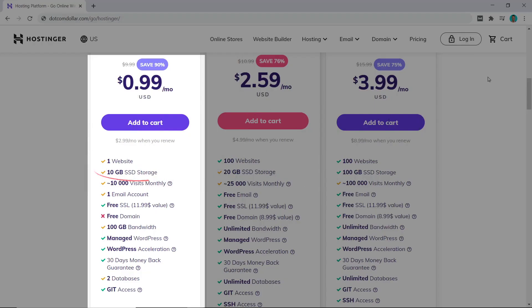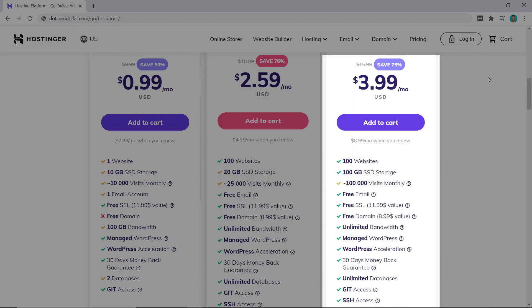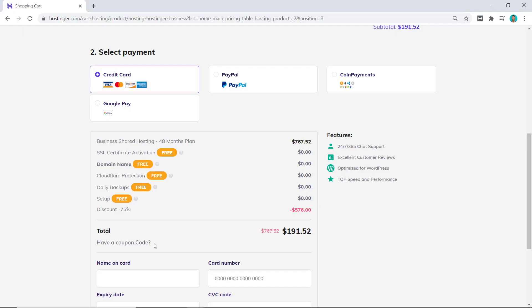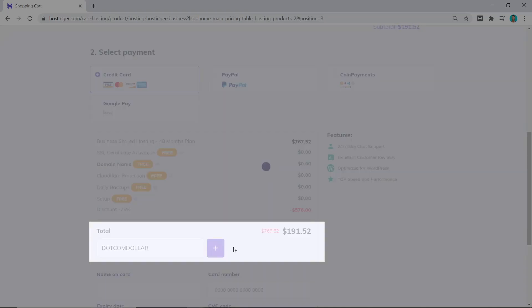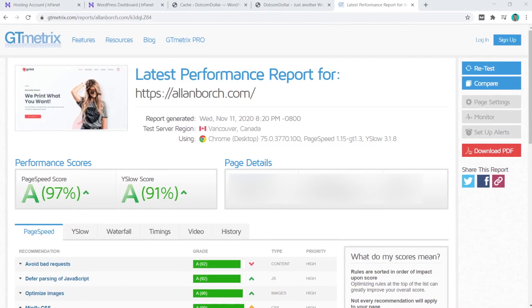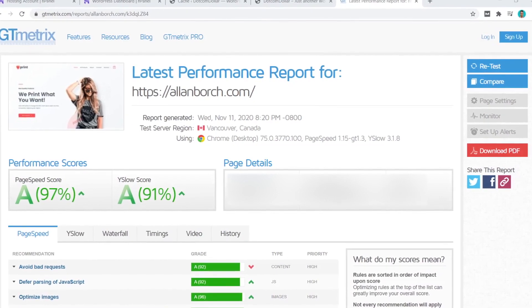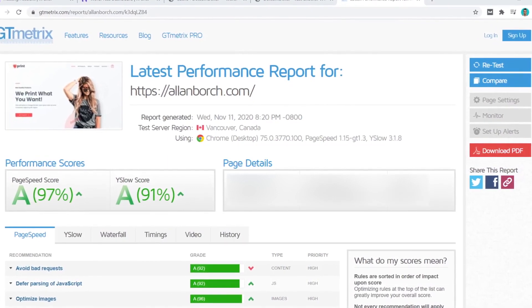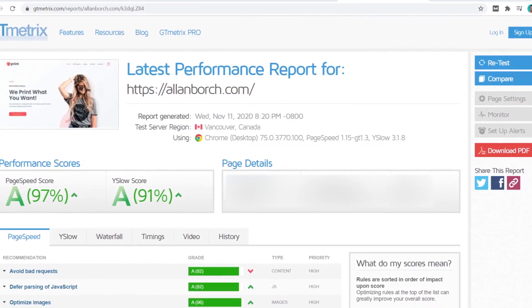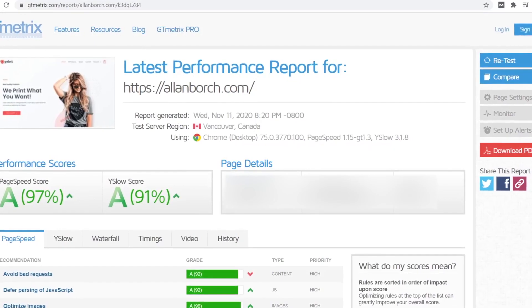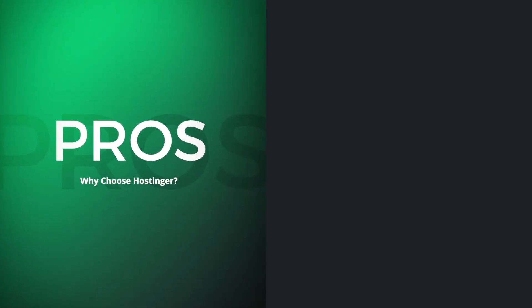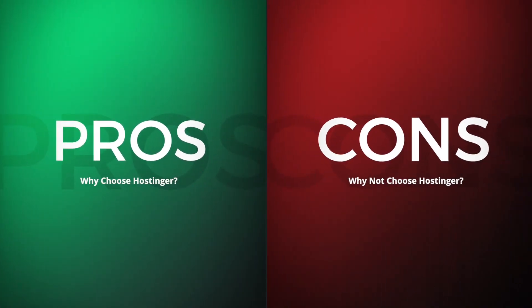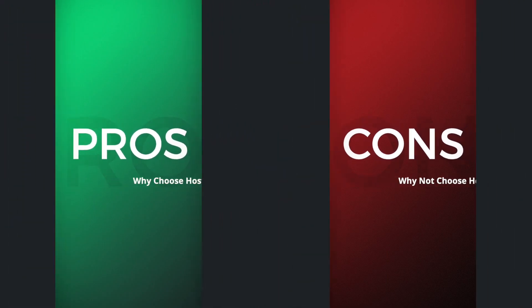I will break down the pricing structure and show you how to get the best deal currently available. I will guide you through the entire sign-up process and judge how easy their platform is to use. I will then grade their performance based on page load speed and uptime from the Hostinger plan that I purchased. Lastly, I will provide you with the pros and cons and my honest recommendations on if or who should buy Hostinger.